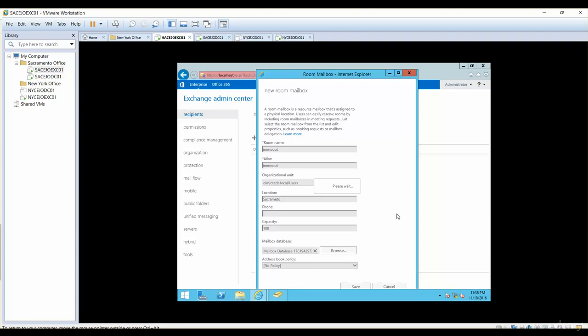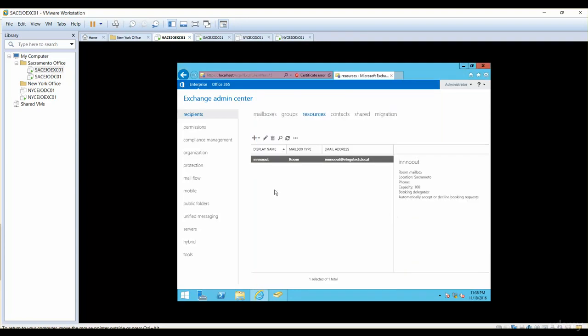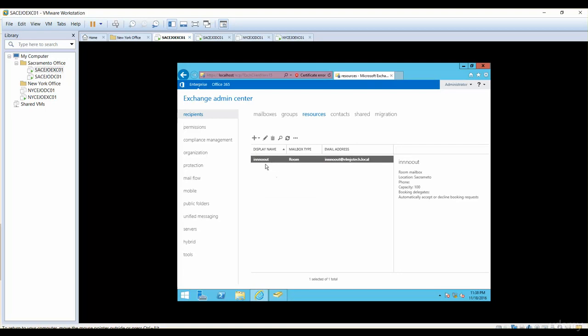Now the new room mailbox is created. We will be testing this when we set up our Outlook and I'll schedule a meeting. You will see that it will be used to reserve a meeting. I will reserve a meeting by sending an email to In and No Out. That's where I'll show you this in practical and also show you the groups and mailboxes, all of them in practical. Once we cover contacts and shared, we will be testing all of them, almost all of them practically to see how they work.